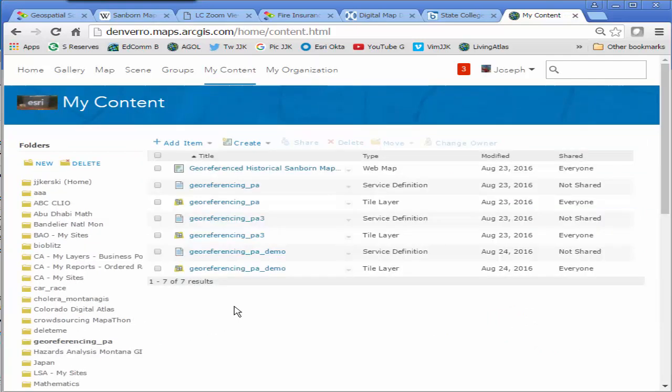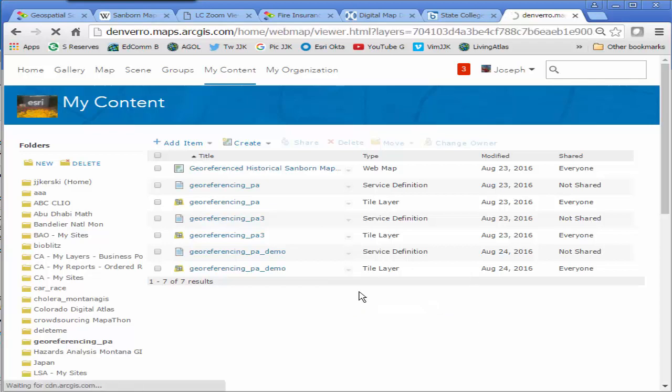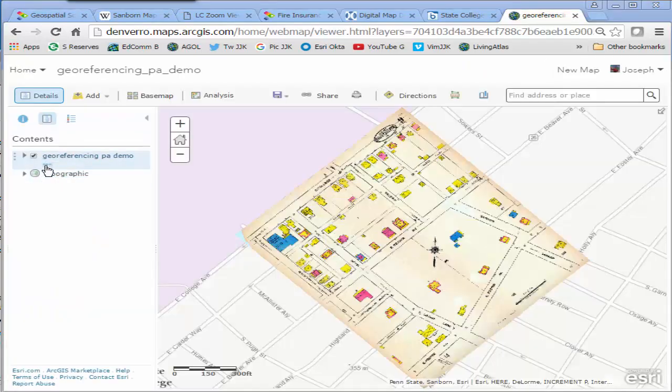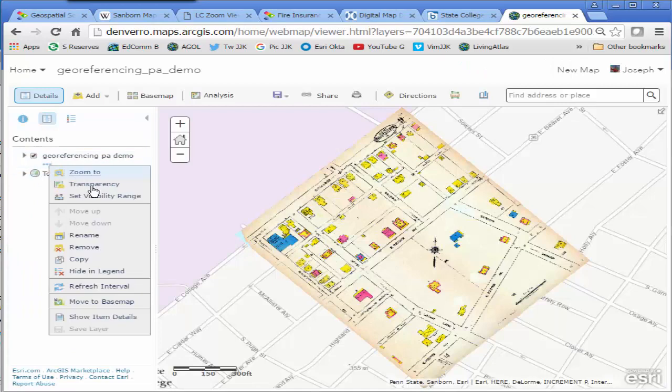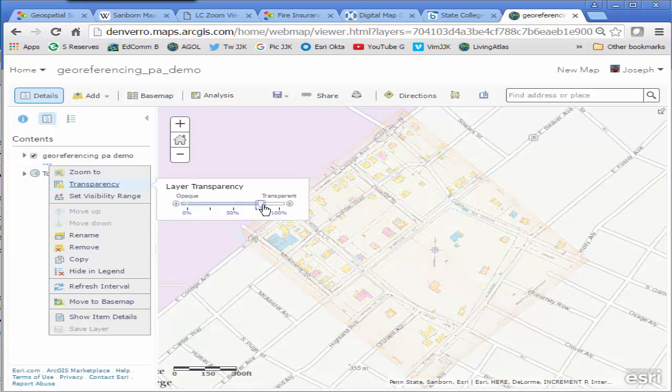I don't have a map created so if I want people to look at it in a map, I'm going to have to create a map and save it. And there's my map. You can see that I can do a couple of things here. I can make this transparent just like we were doing in ArcGIS Desktop.